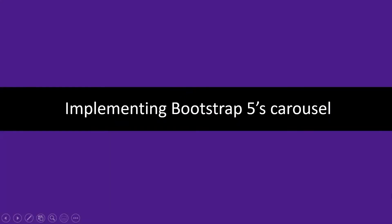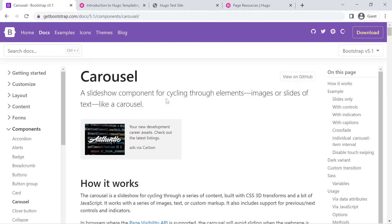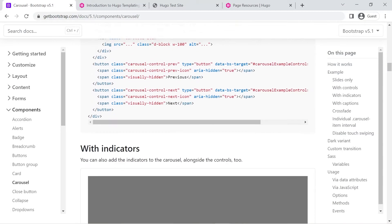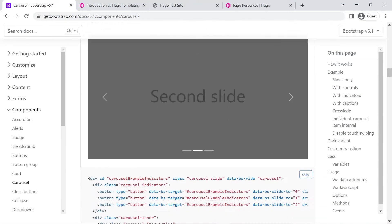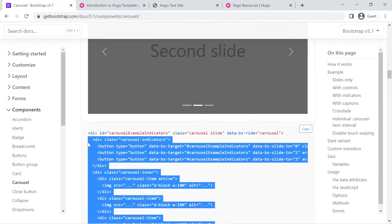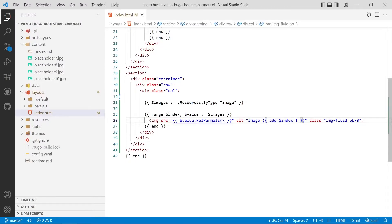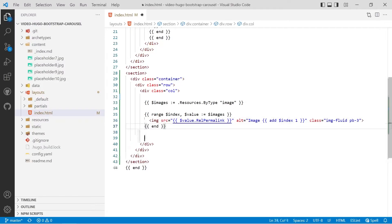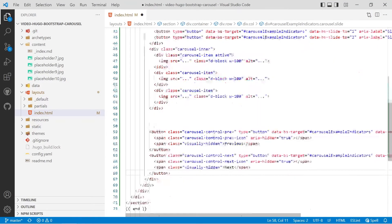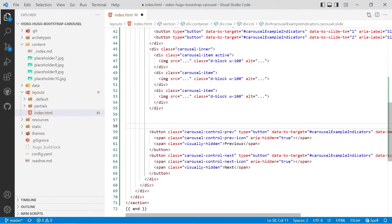So let's now look at how to implement the Bootstrap 5 carousel using the skills we've just learned. I've left a link to the Bootstrap 5 carousel page down in the description. We're going to scroll down and have a go at the example that's got controls and indicators — you can delete the parts you don't want. We'll highlight all of that code, copy and paste it in, and put it below the range we just did. The bottom part we can leave as is for now.